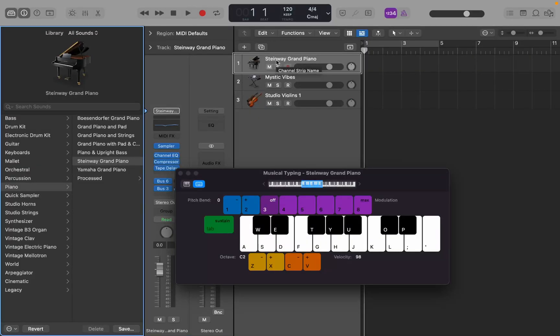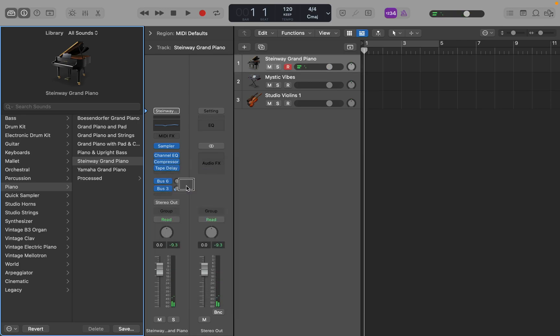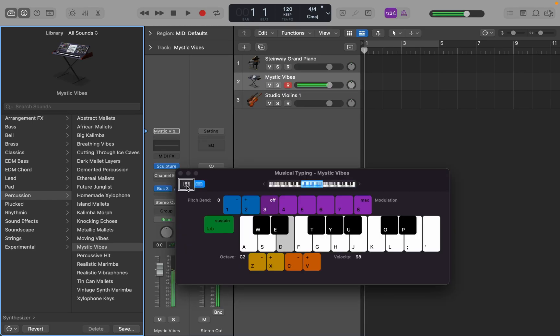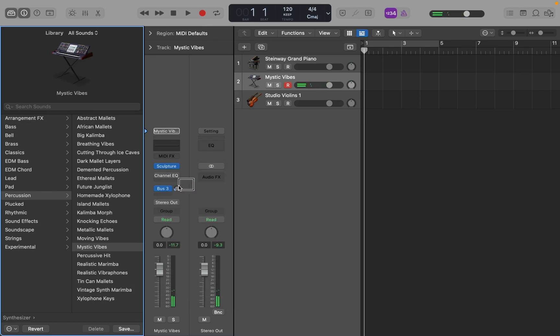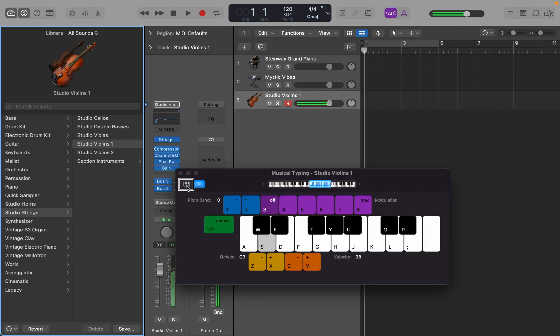All right, so we got three tracks going here in Logic. We got this piano track. We got this Mystic Vibes synth track. And we got the studio violins. All right, there we go.